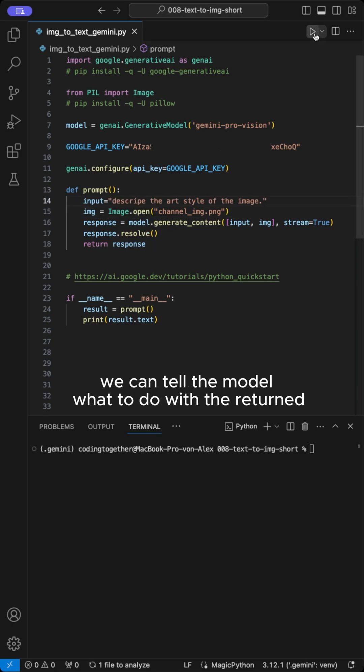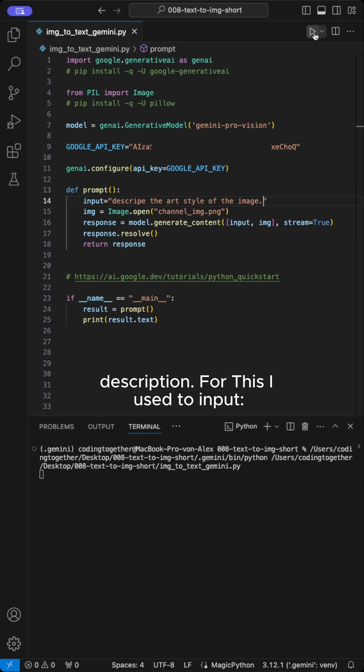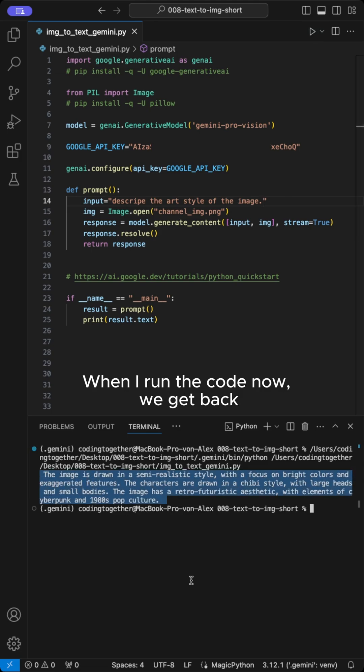Now in the second run, we can tell the model what to do with the returned description. For this I use the input describe the art style of the image. When I run the code now, we get back a description of the art style of the image.